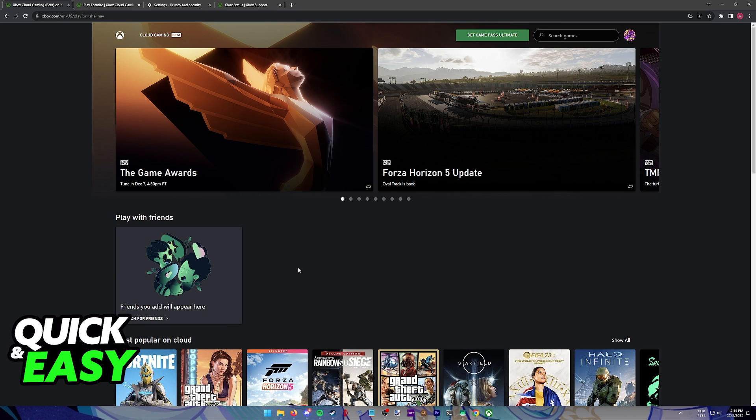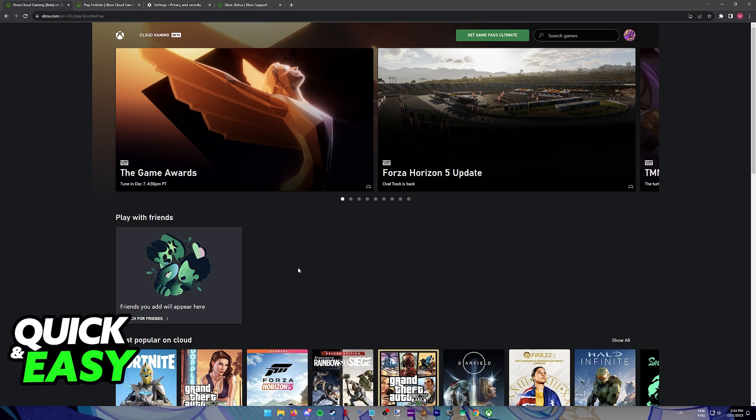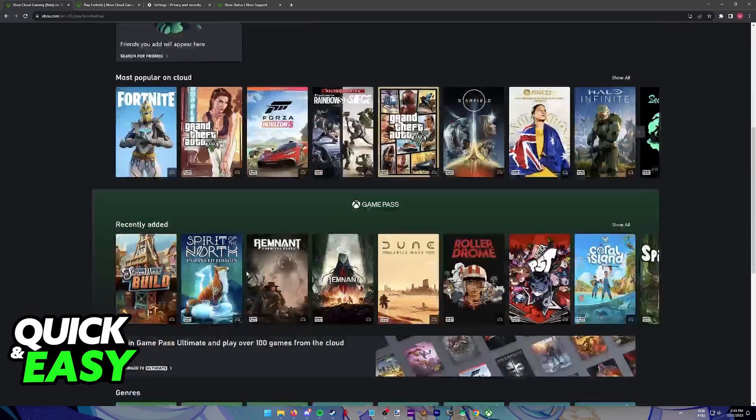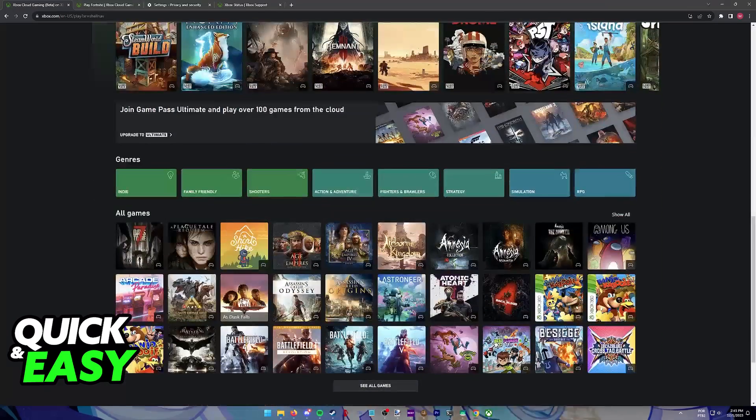In this video, I want to present plenty of solutions to help you fix Xbox Cloud Gaming not working. Some of these solutions will help if you're using the service through a web browser, and others if you're using the standalone Xbox app on your Windows computer. Regardless of which option you're using, you'll be able to assess the situation and fix any issues with Xbox Cloud Gaming.